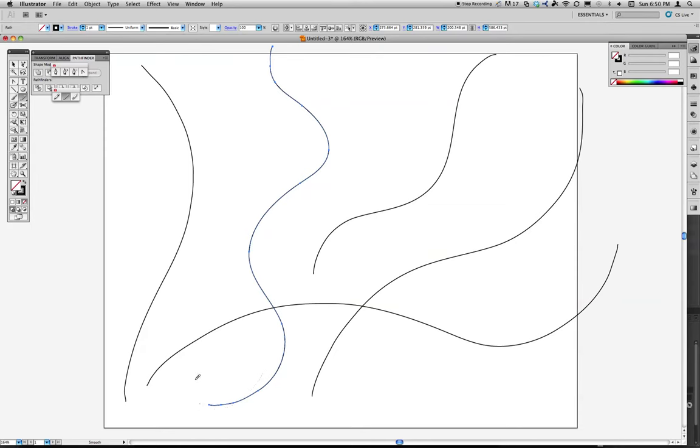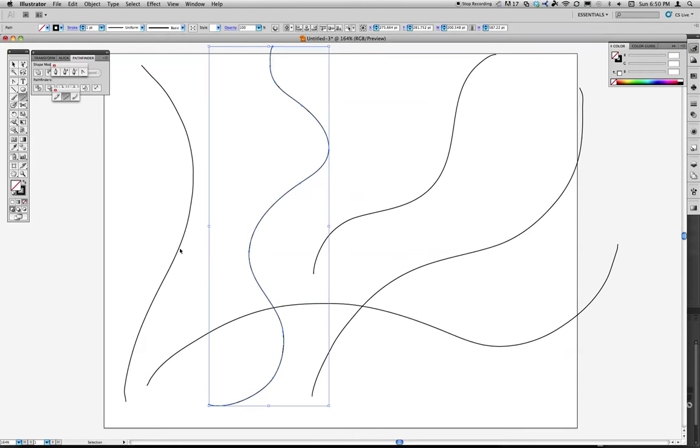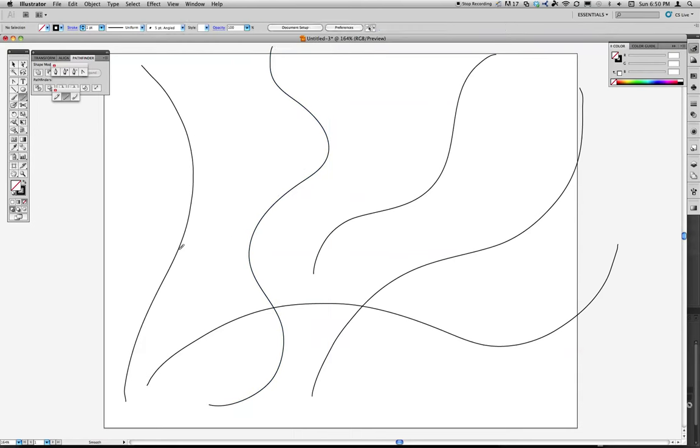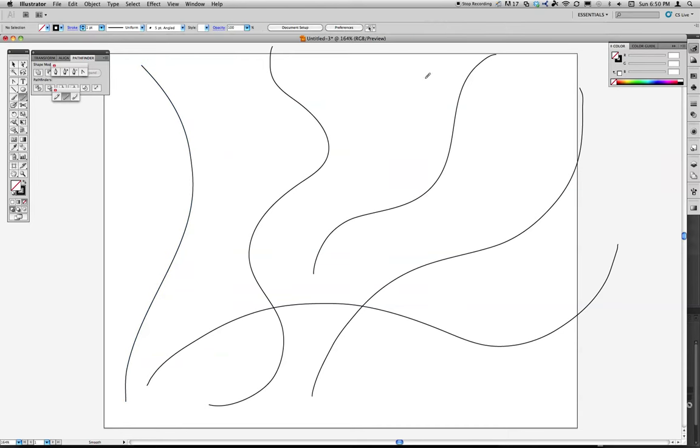It's usually a good goal to have when you're working Illustrator is to make as few points as possible. It just makes your files lighter. It makes things work a little bit more smoothly.